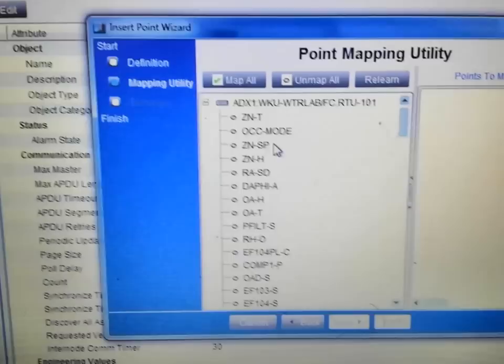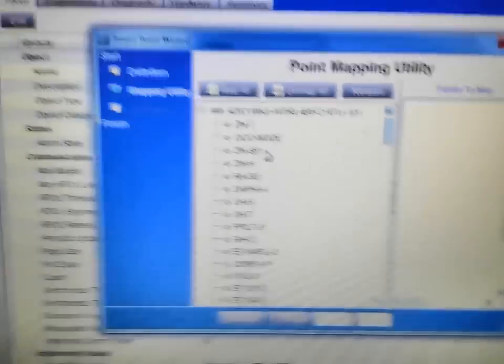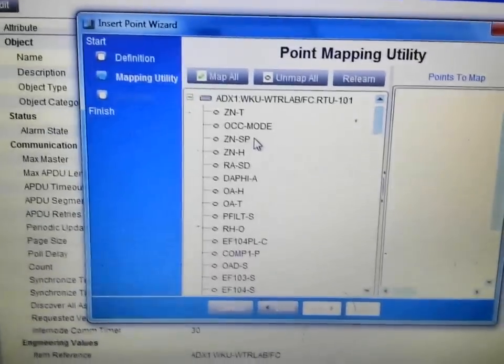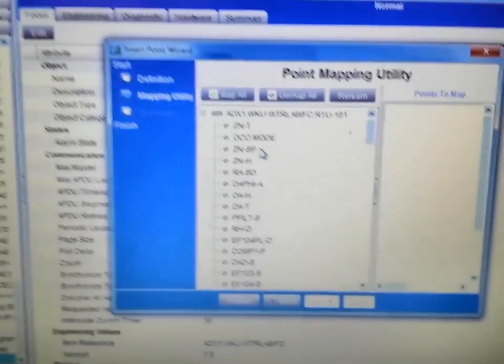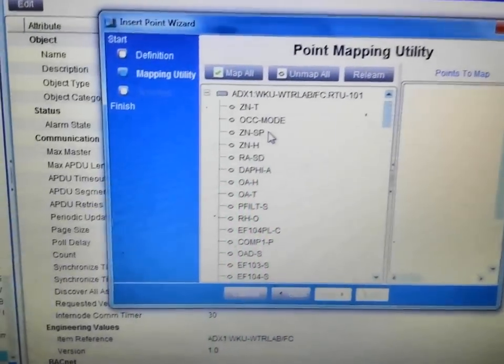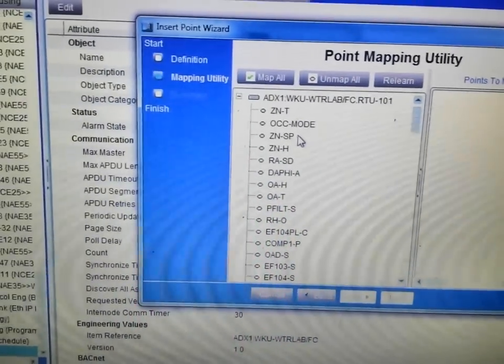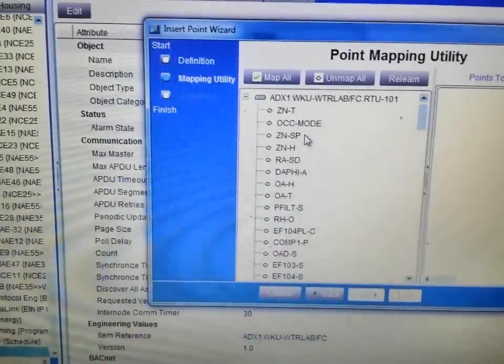And you can add more of those later. If you do not get everything pulled in that you feel should be brought in during this initial setup, you can go back and add additional points later on.